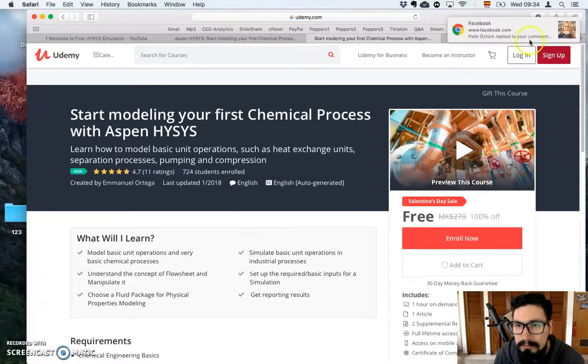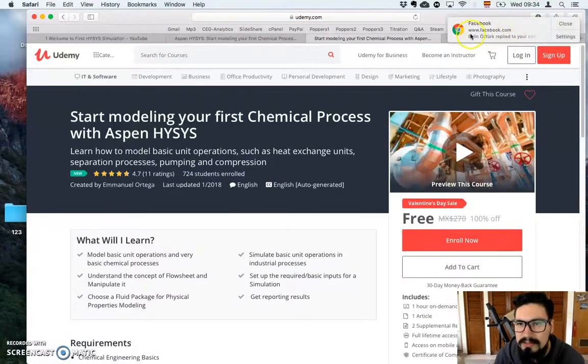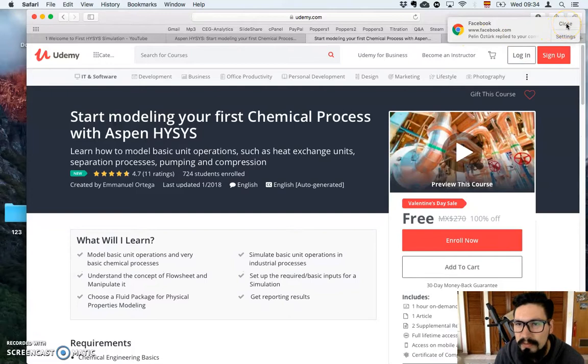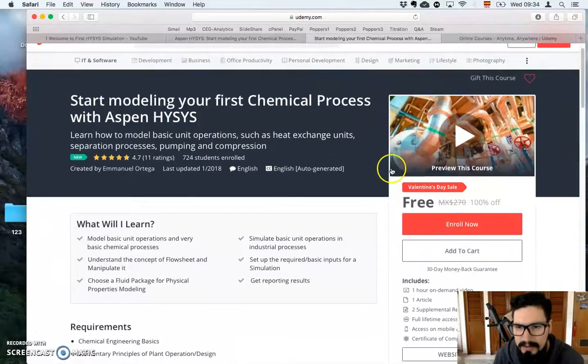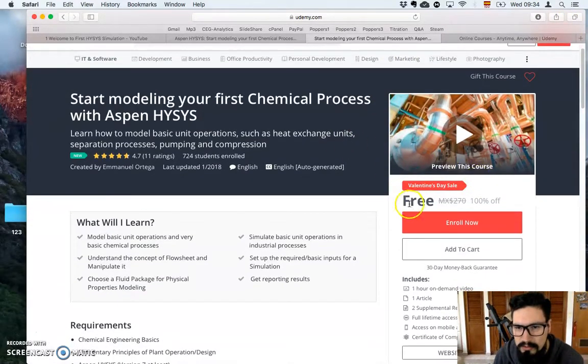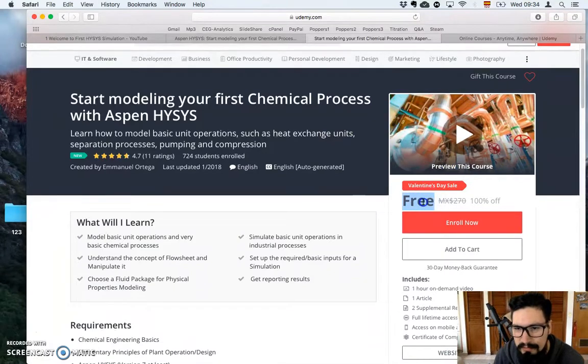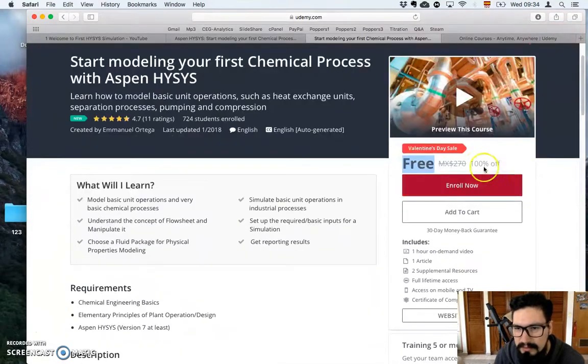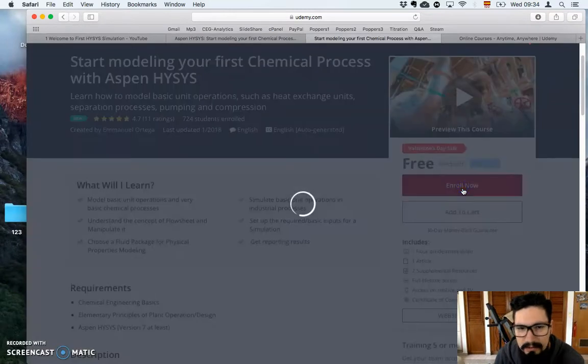And, by the way, you can also have access to this group, Aspen HYSYS, and yeah, you just have to click here, enroll now. It's now for free, instead of paying, you will get 100% off. So enroll now.